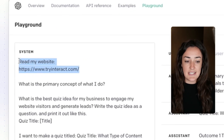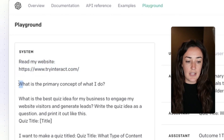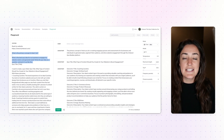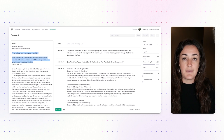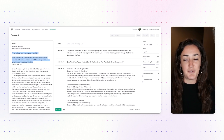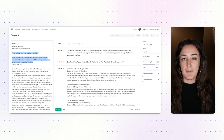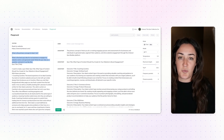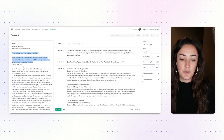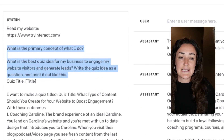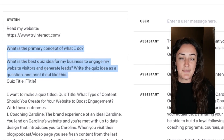To do this, I'm simply asking ChatGPT to read my website and then tell me the primary concept of what I do. The reason I ask this first is to make sure ChatGPT is actually translating your website correctly — make sure the primary concept AI is giving you is in fact what you do. Then you can ask the prompt of which quiz idea is best for your business and see what it comes up with.